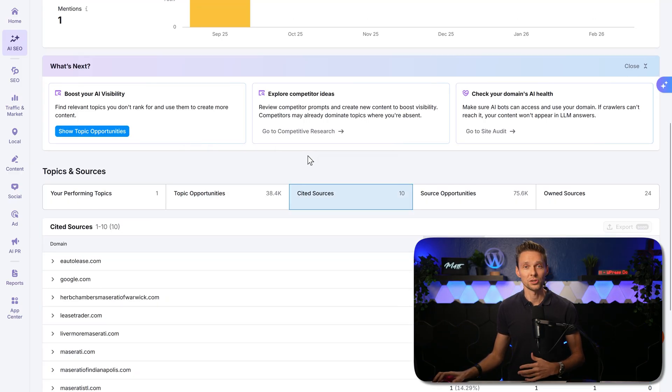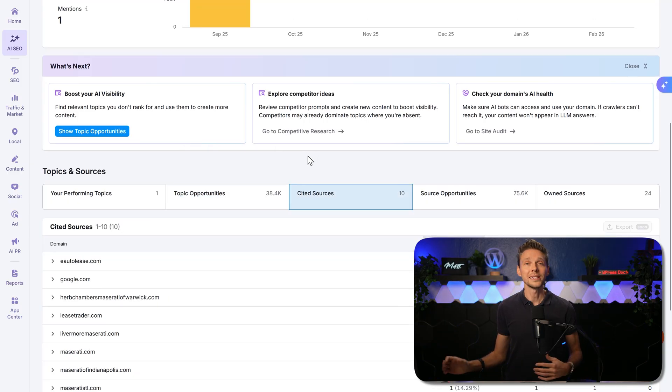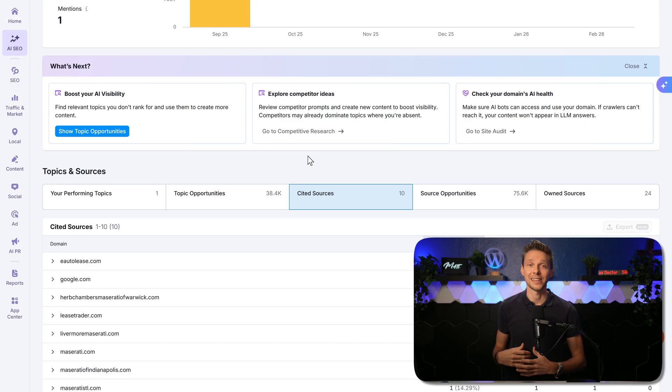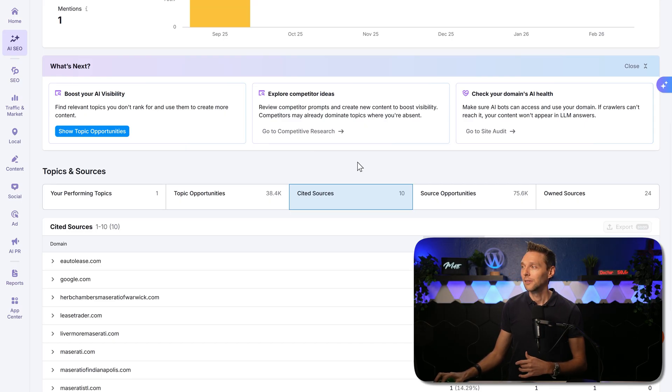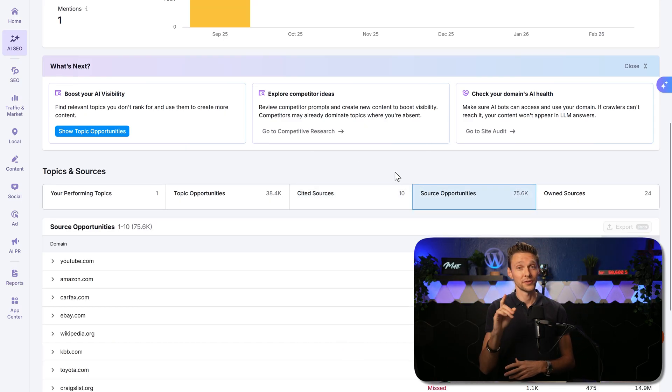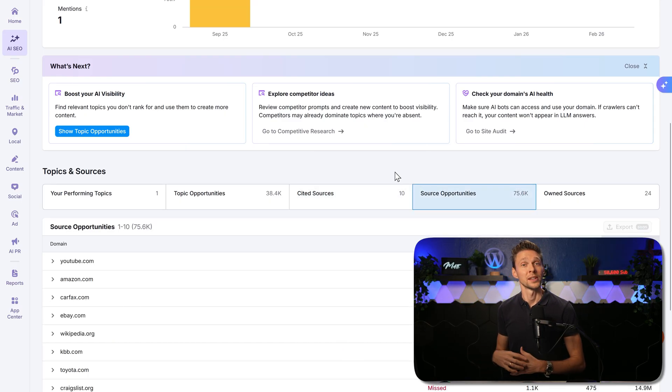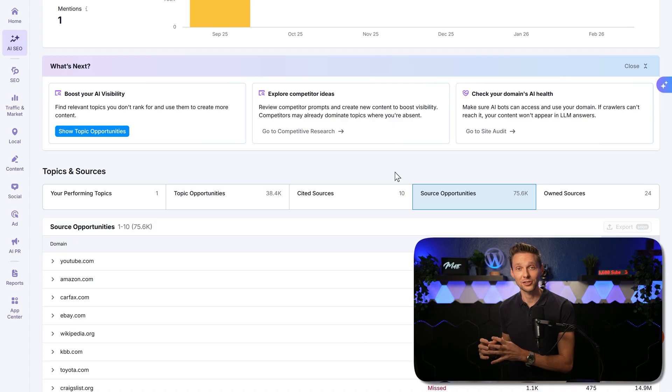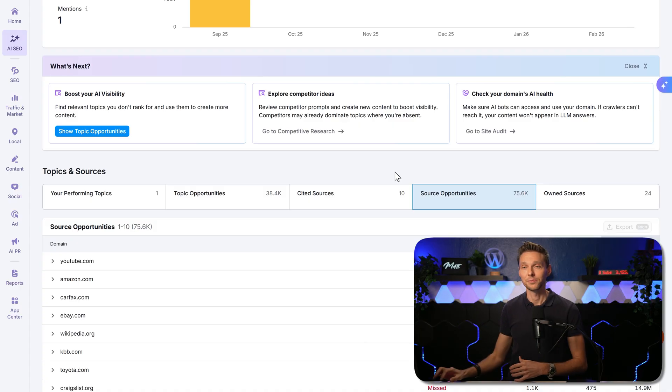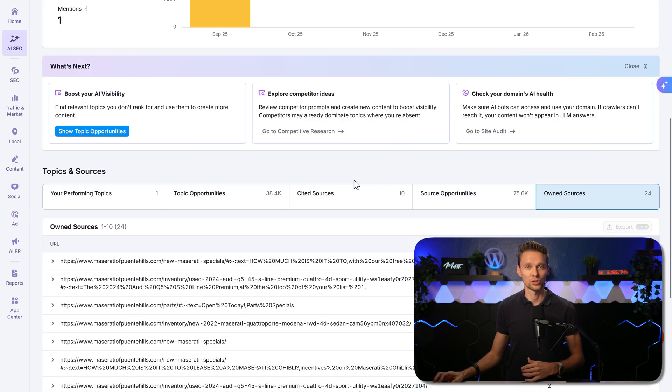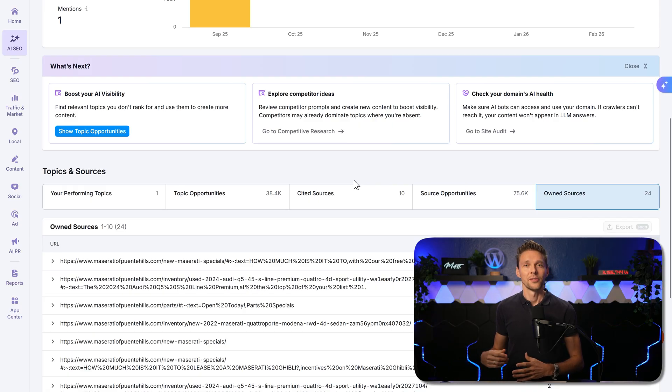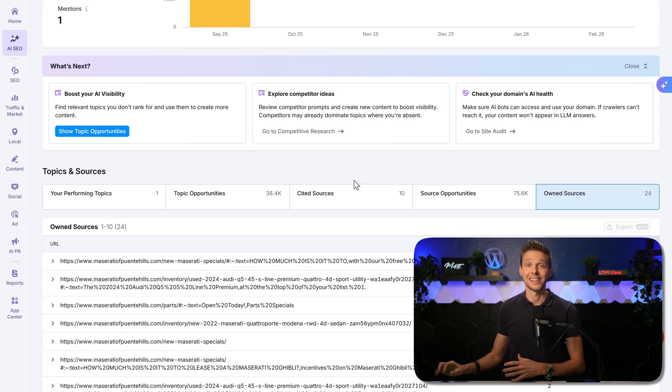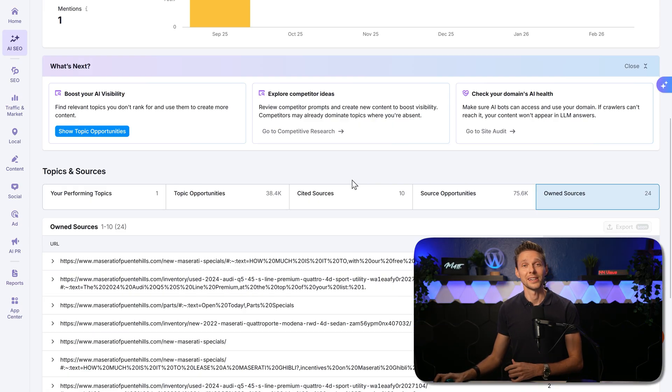Then we have cited sources, the domains referenced by LLMs in generated answers. Then we have source opportunities. Very interesting. These are sources where our competitors are mentioned but we are not. And then you have your own sources. These are your domain pages cited in answers by AI.